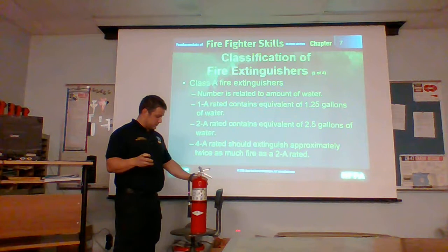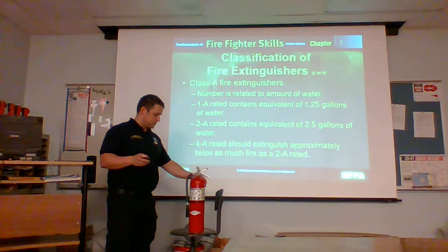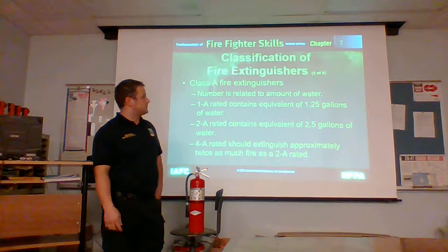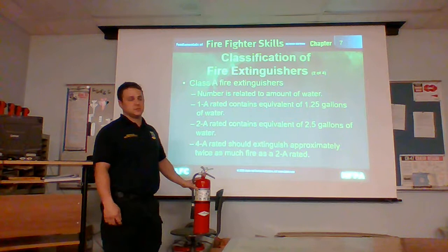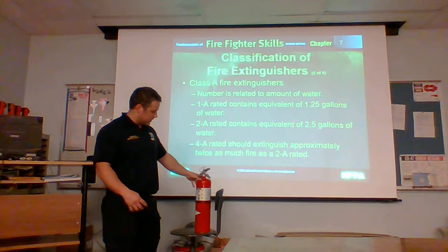This extinguisher is a pretty good extinguisher. It's an A, B, and C extinguisher. This extinguisher can be found in just about any place of business, any store, any household, any car — this is what should be in there at least. 90% of extinguishers are A, B, C extinguishers because of their versatility and what all they can accomplish.